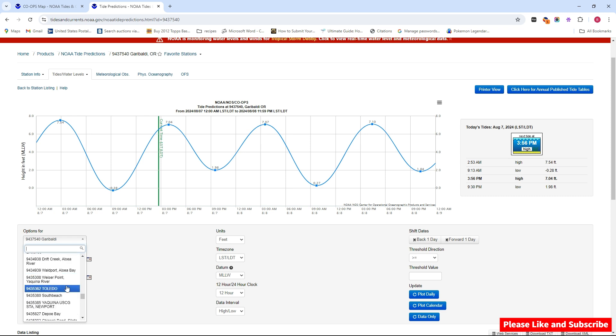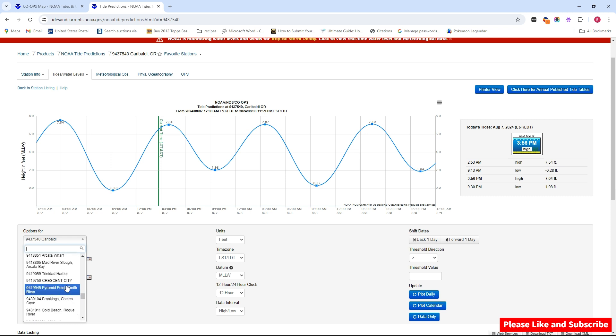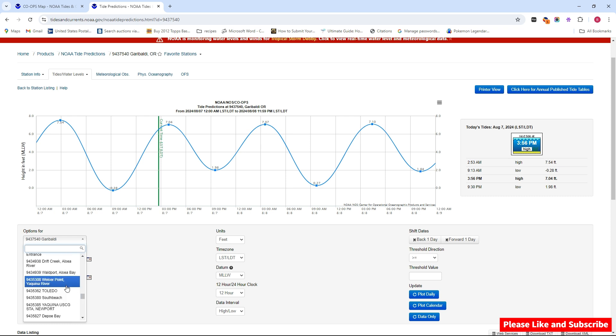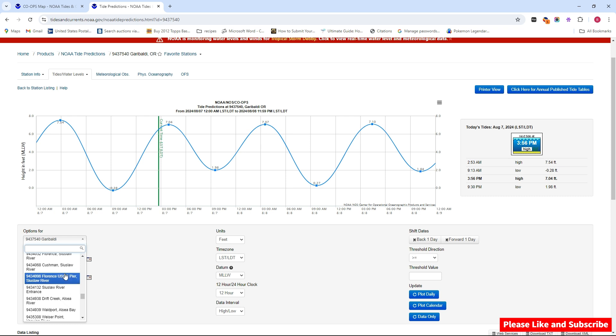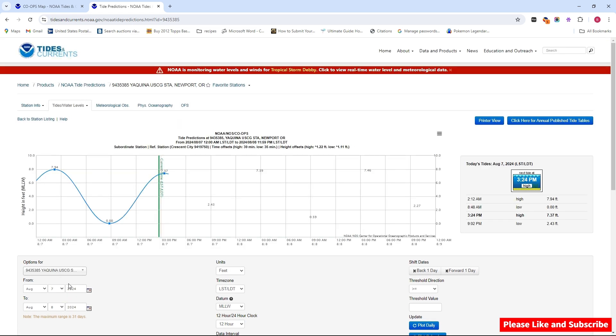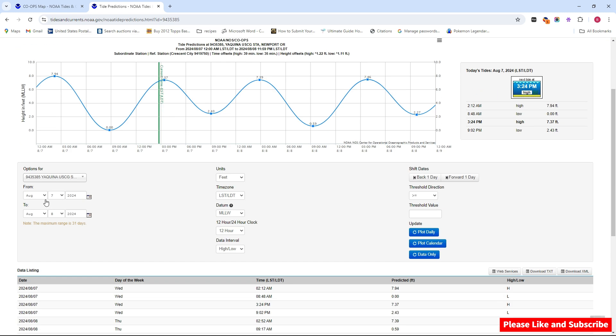They're probably in order. I was going to go down and do Yaquina. Let me see if it's in here somewhere. Crescent City, we should be down Waldport. Here we go, Yaquina. We're going to do this one. Let's say you're going to Yaquina on Saturday, so Saturday is the 10th. We're going to go from the 10th through the 11th and then we're going to plot it.